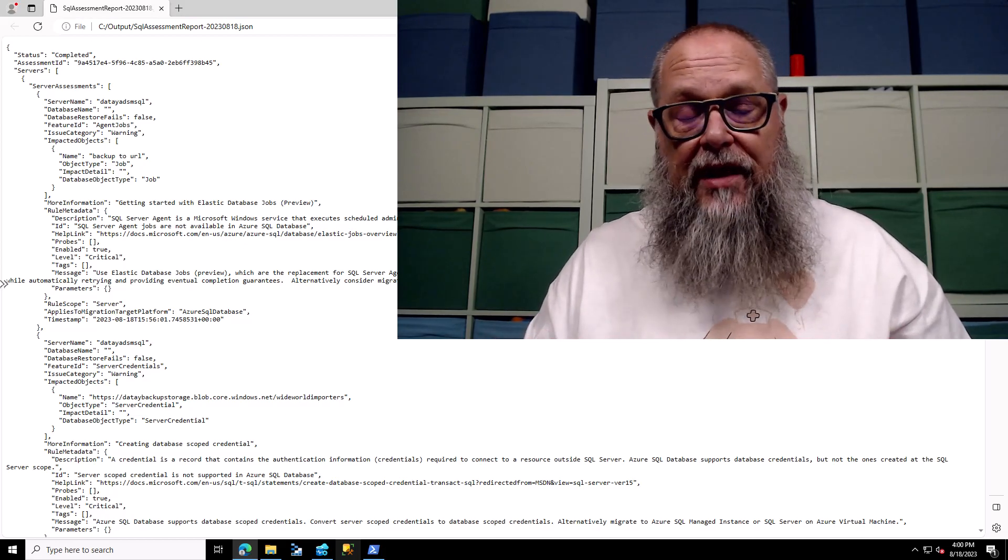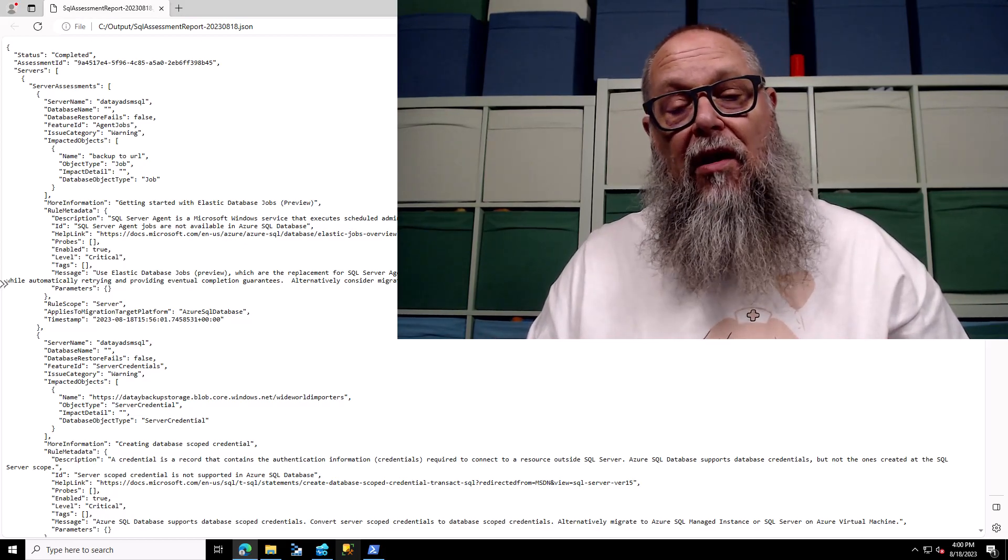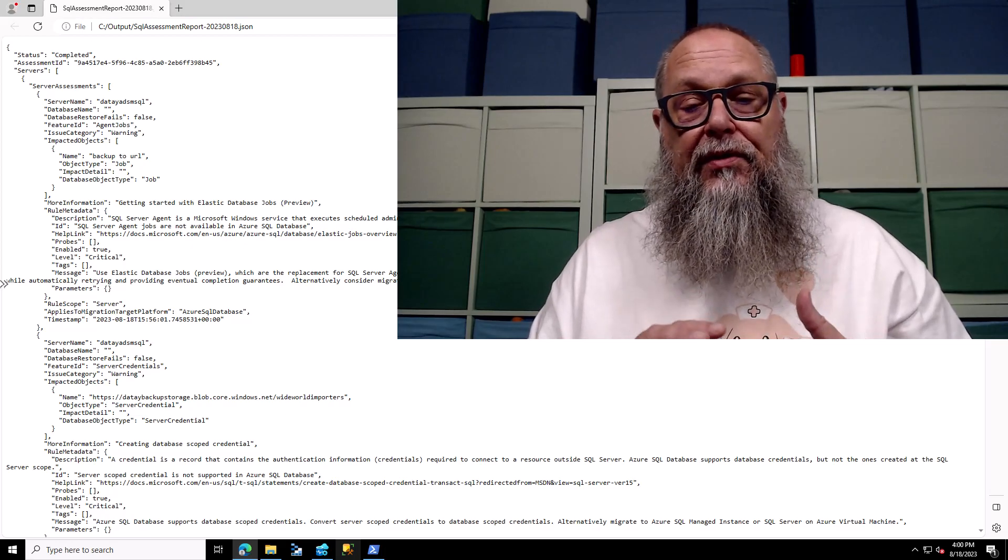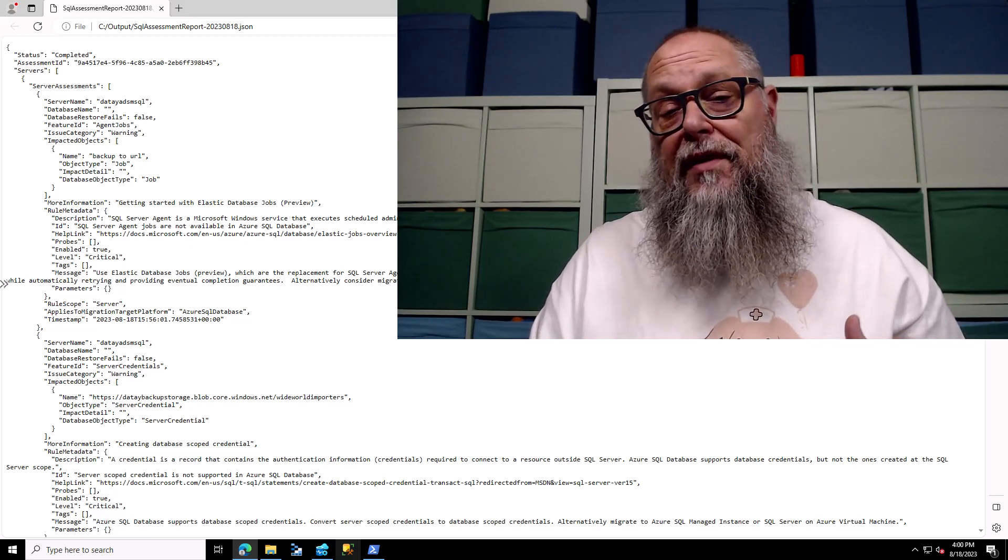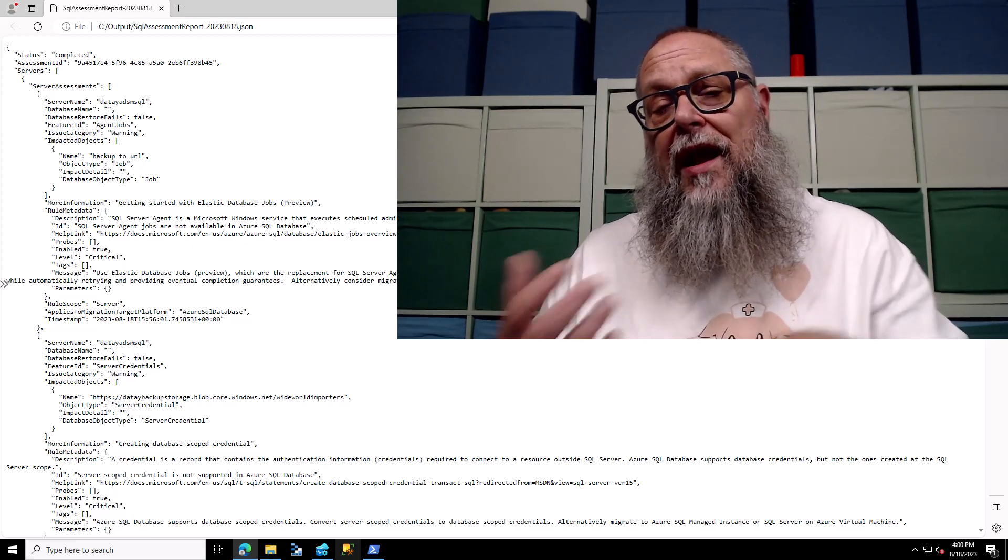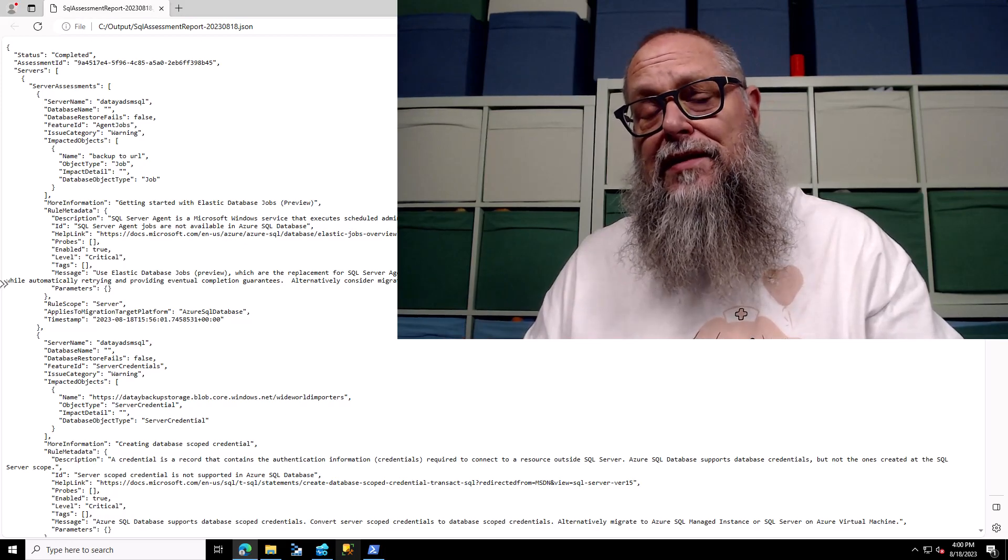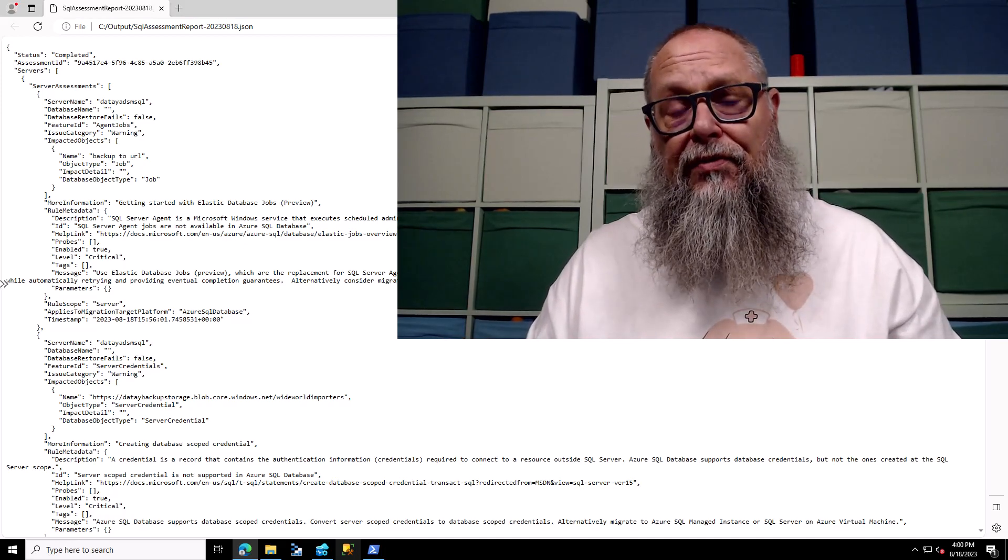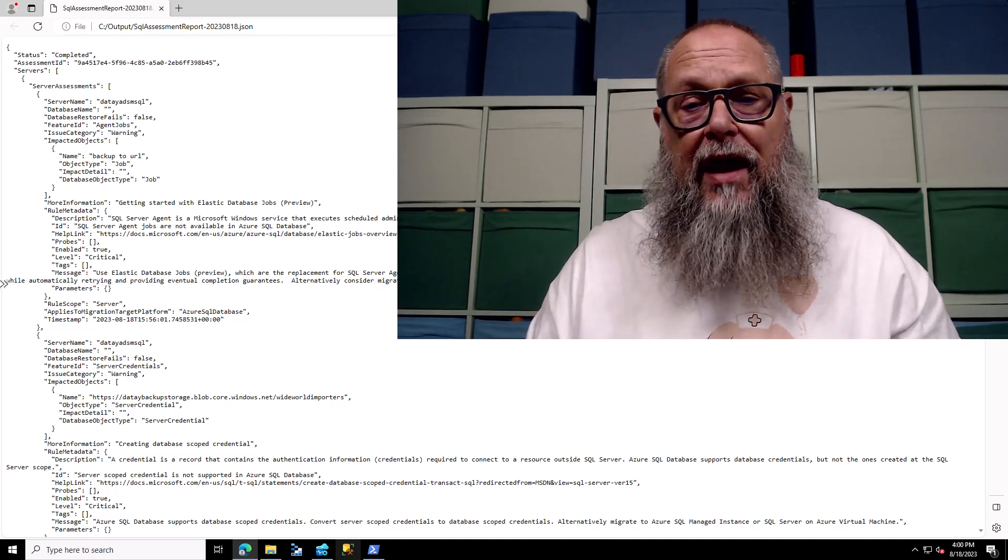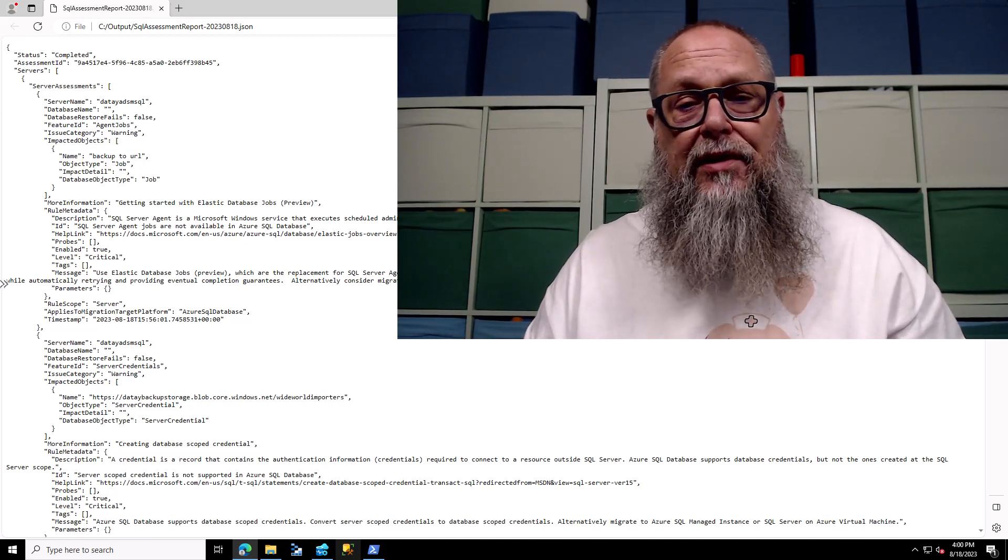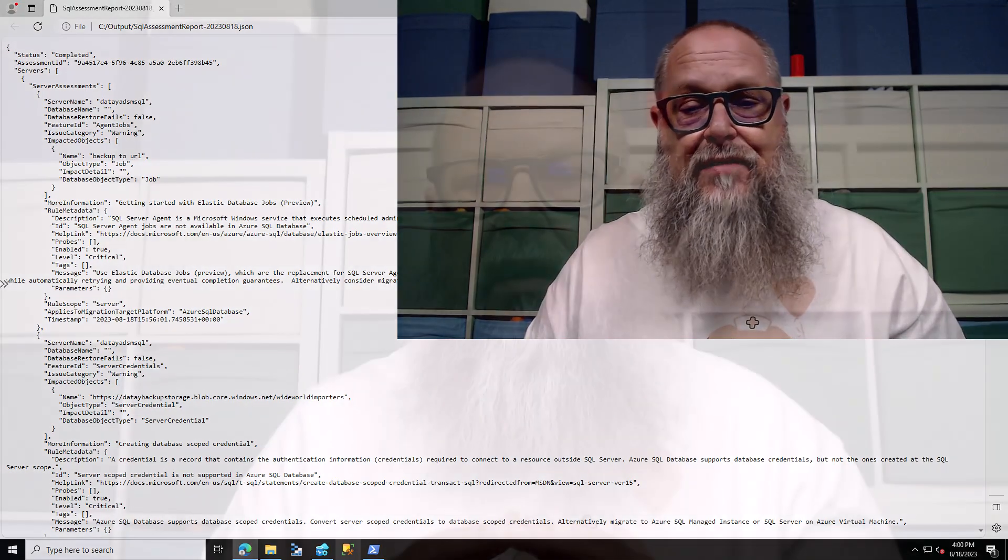The plans are right now, and this could change, but the plans are to incorporate output from a Data Migration Assessment or an Azure Data Assessment that's run through CLI into Azure Data Studio with an extension.